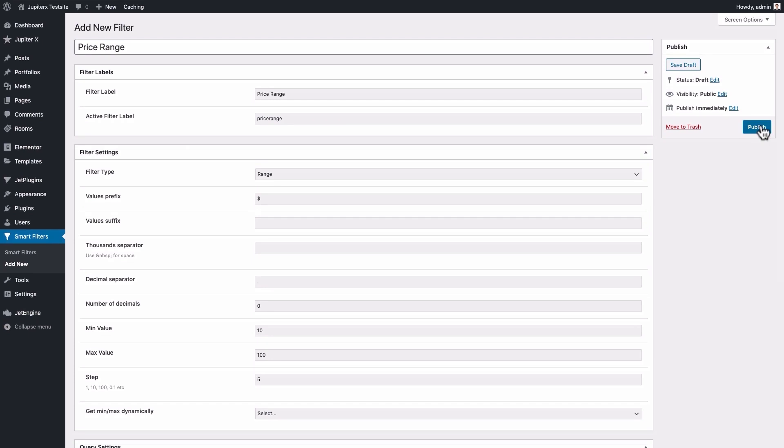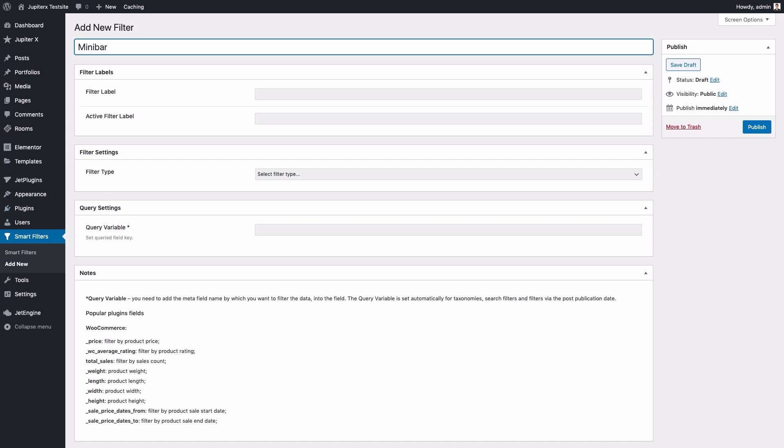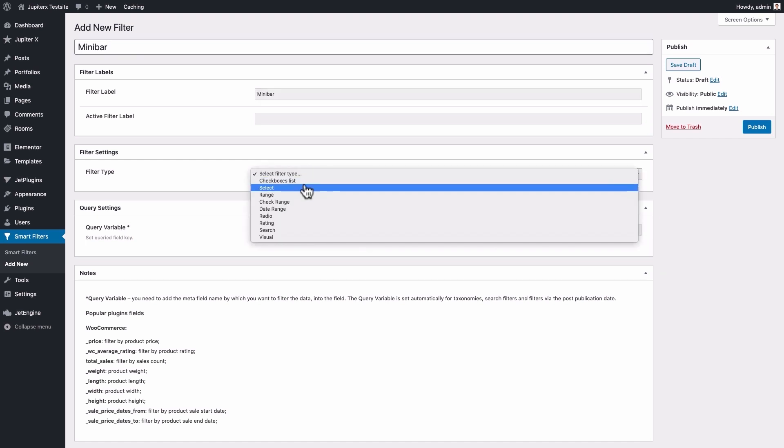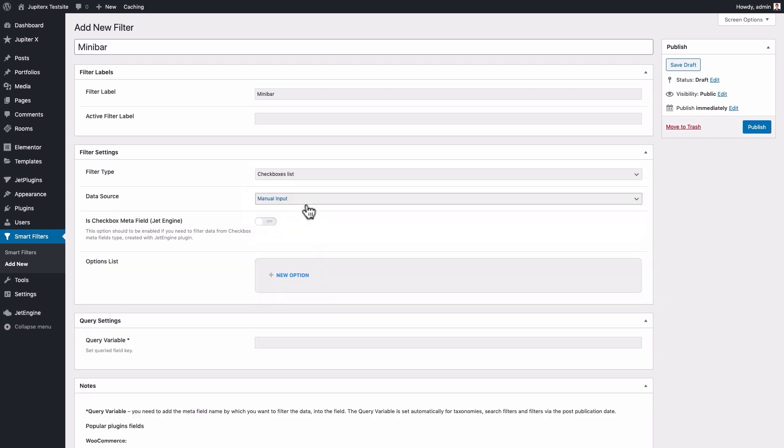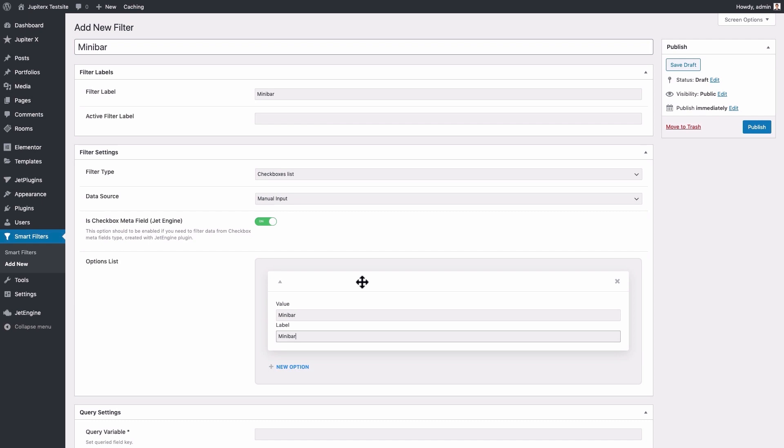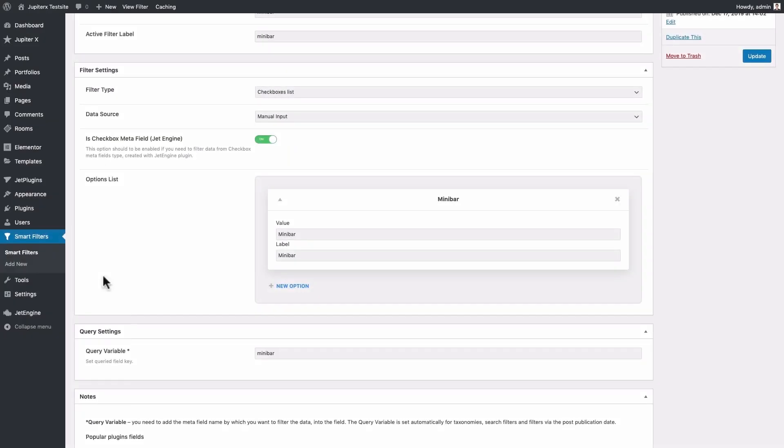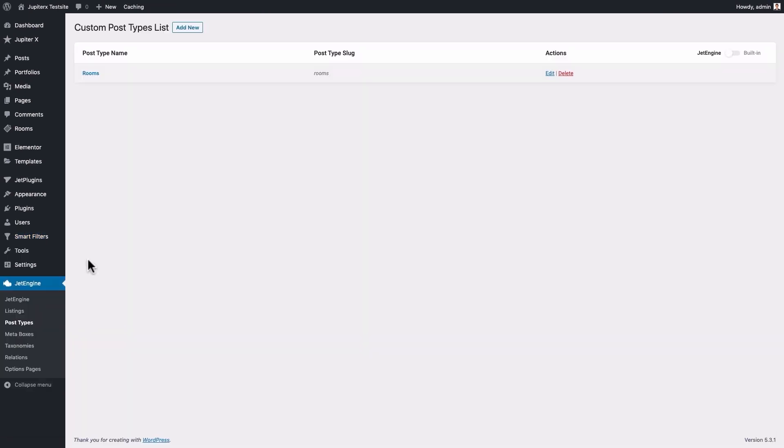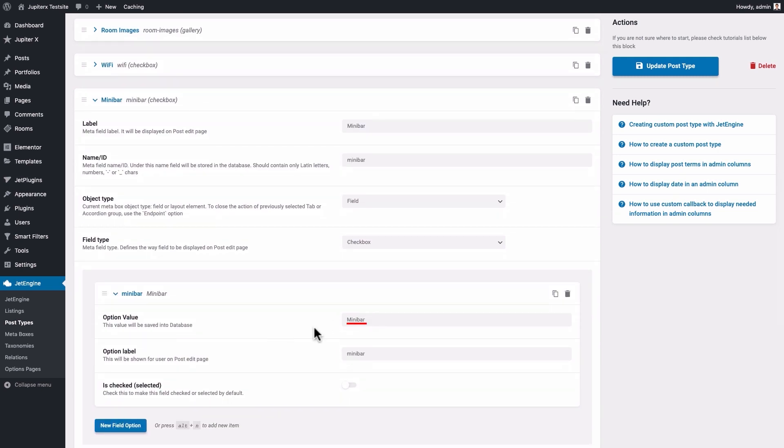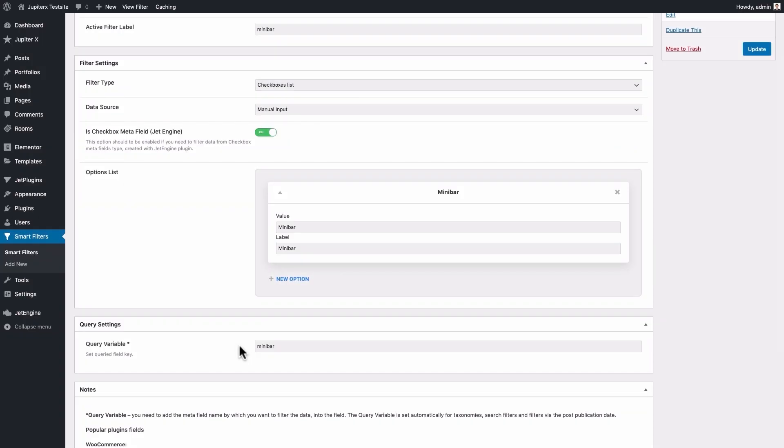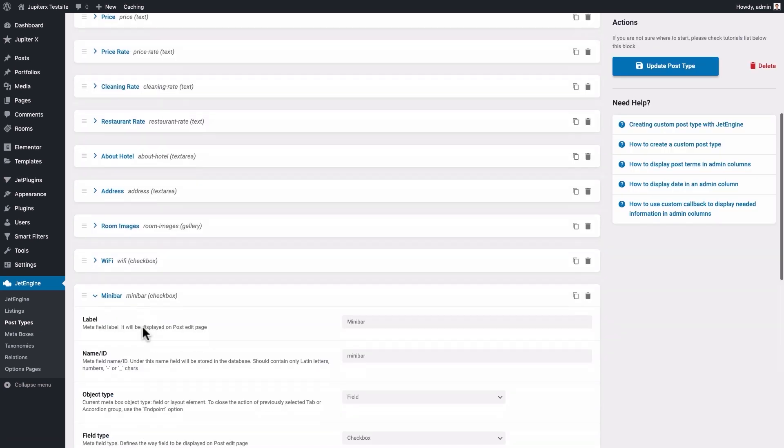Using the same process, we should create checkbox filters for our room facilities. The only part that will be different is set the filter type as Checkbox List and Data Source as Manual Input. Activate the Each Checkbox Meta Field option to filter data from Checkbox Meta Fields type created with JetEngine plugin. In the Options List box, add checkbox options for the filter. Each option should have a value and label. Just as an important side note, the value for a checkbox option should match with the checkbox value of the custom meta field it relates to. The query variable value should match with the name or ID of the custom meta field it relates to.